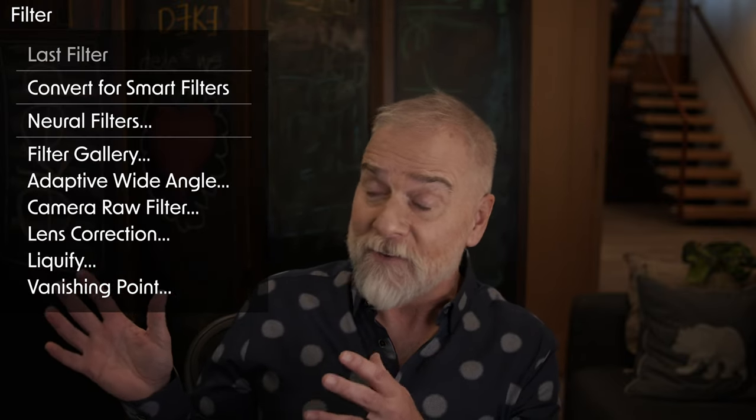But first, you know those commands at the top of the filter menu? Oil paint isn't there, but it should be. It's that good. Here, let me show you exactly how it works.